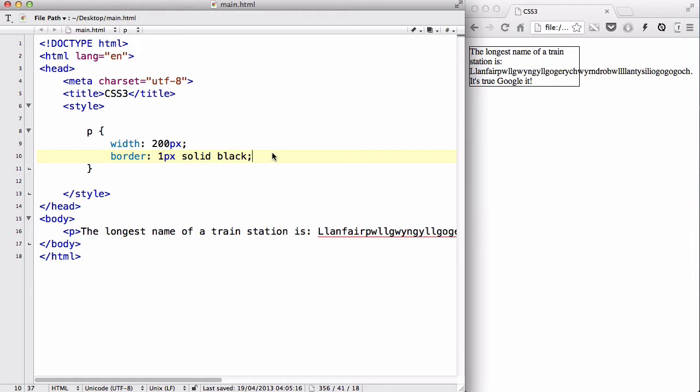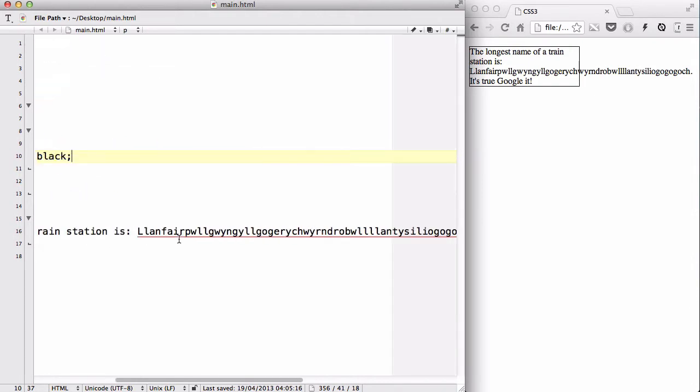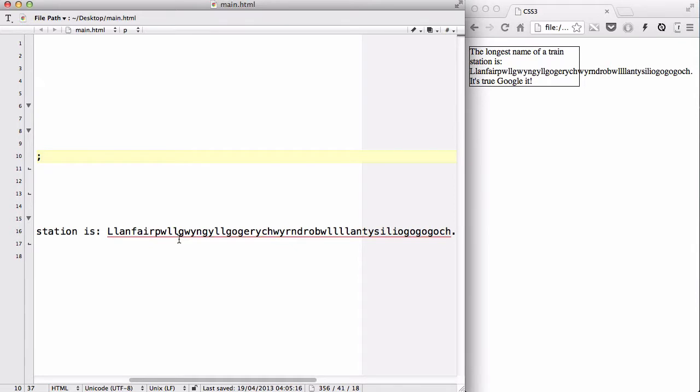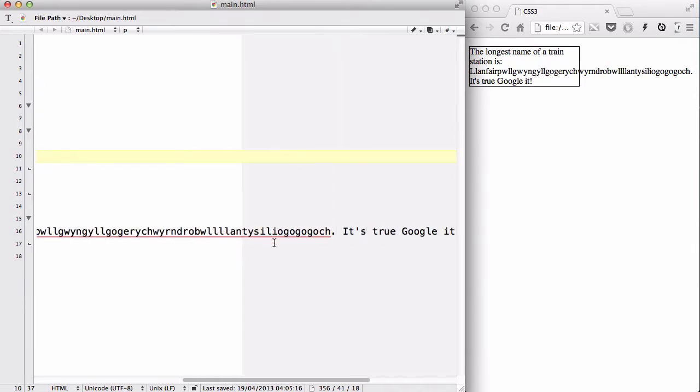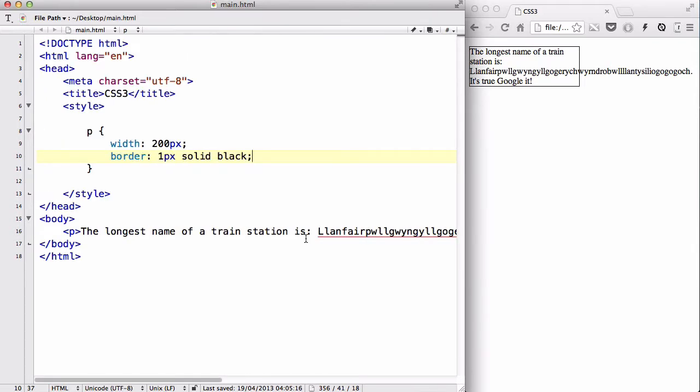Now, if you look at my main.html, we have a p-tag which says the longest name of the train station is Llanfairpwllgwyngyllgogerychwyrndrobwllllantysiliogogogoch. And it's true, Google it. Basically, it is true.